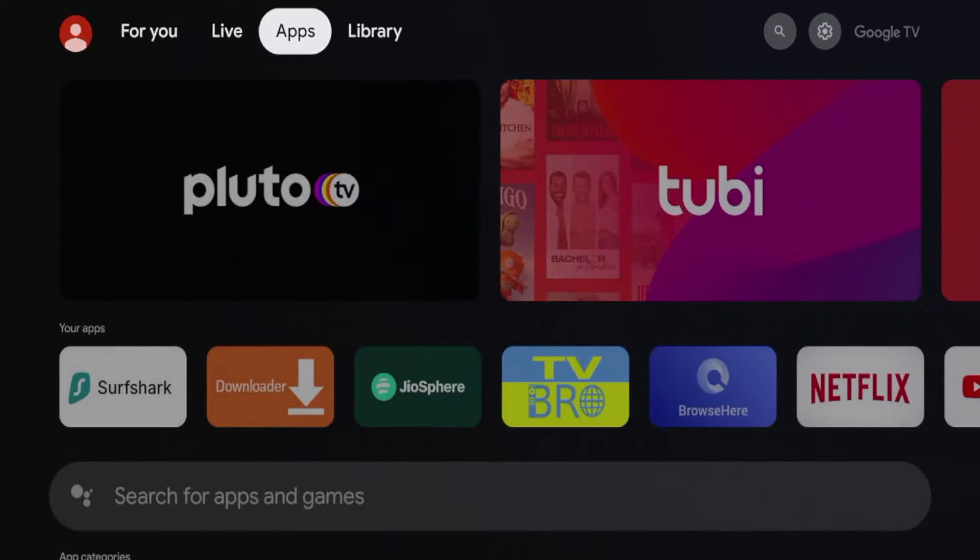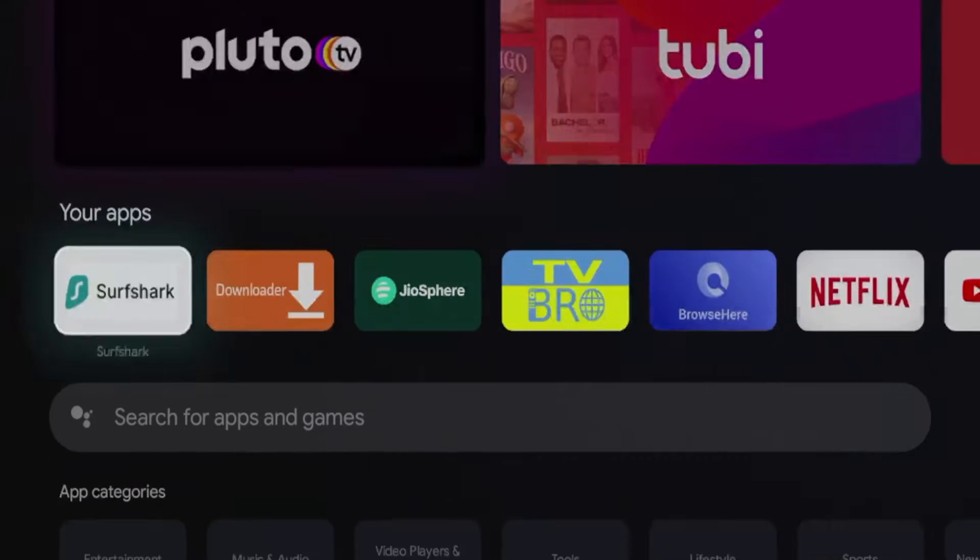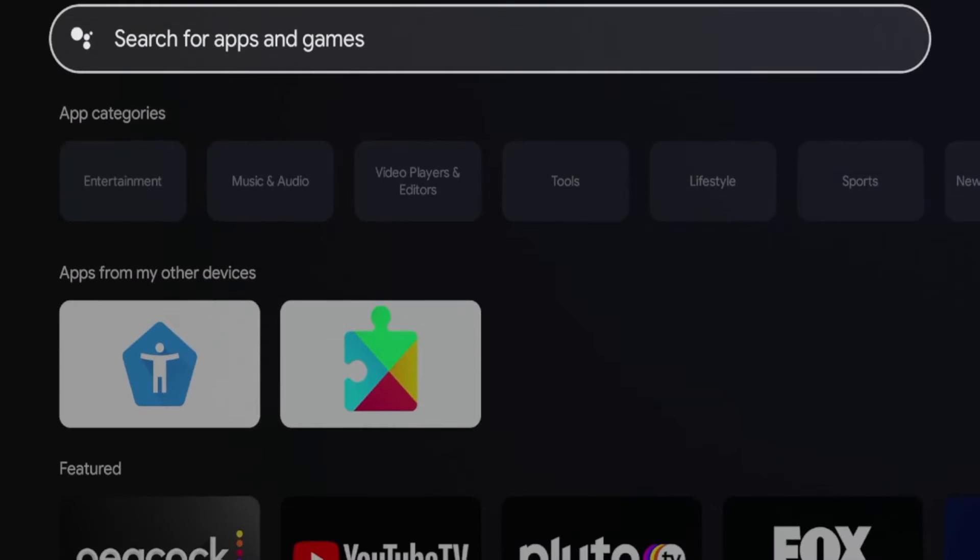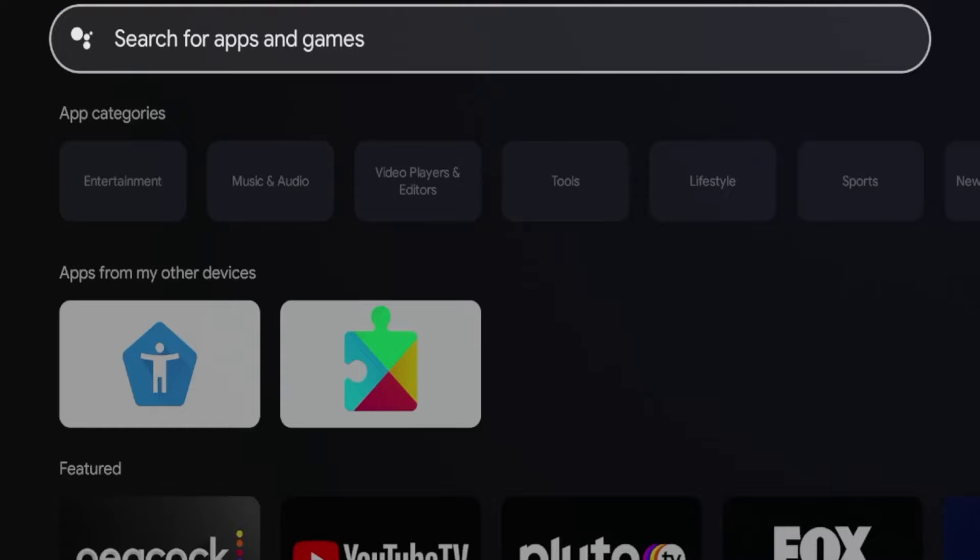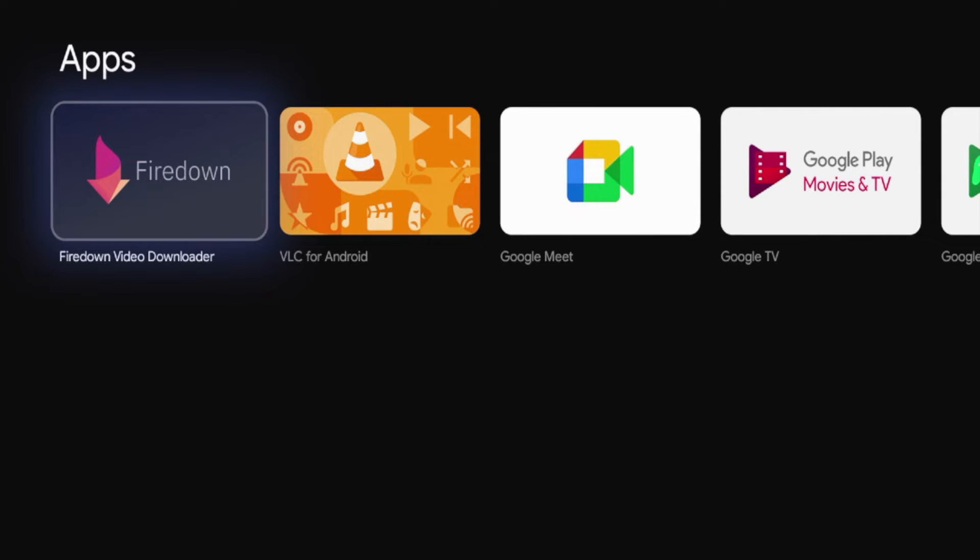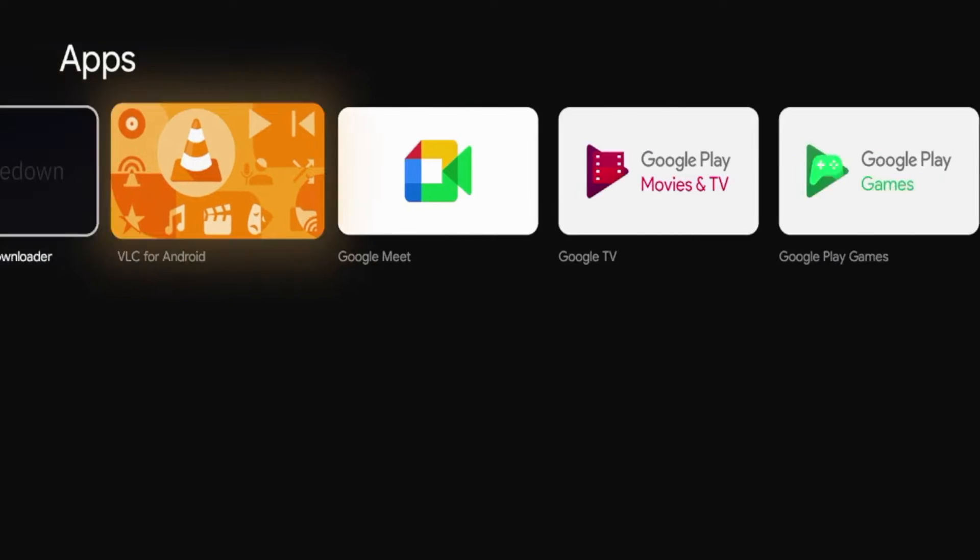So if I hover over apps and I scroll down and click search for apps and games, I'm going to type in Downloader and what you will see is I'm not able to find Downloader inside the Google Play Store. So I'm going to finish typing in Downloader, click the search icon here, and then what it will come back and say is that Downloader is not there.